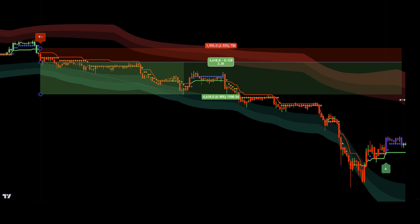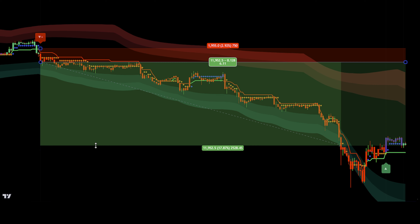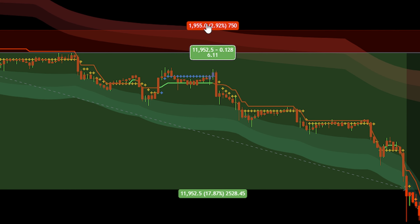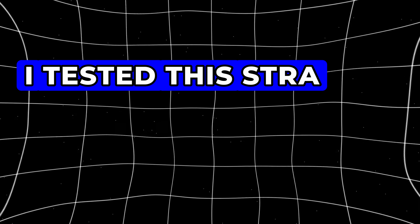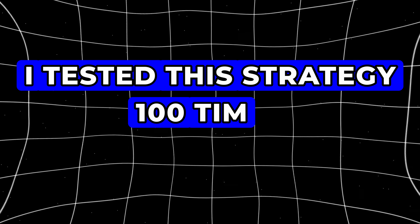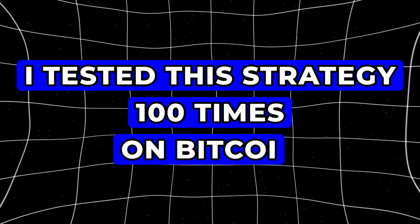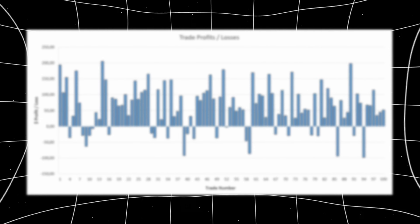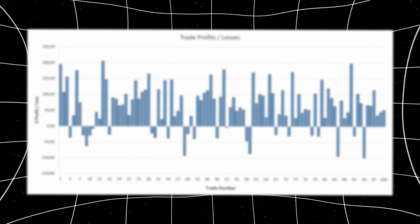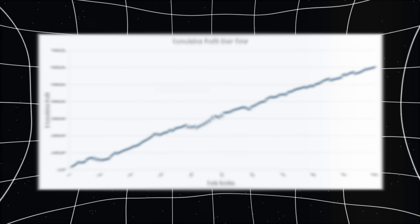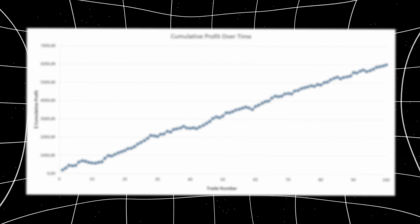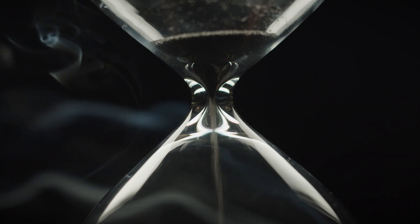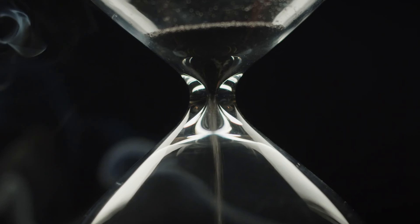Just imagine the profit potential with a strategy this easy to follow. I've put this strategy to the test 100 times on the Bitcoin chart. Make sure to stay tuned until the end, where I'll share the full breakdown of my trading results. Without wasting any time, let's get straight into it.